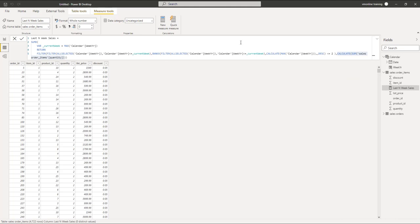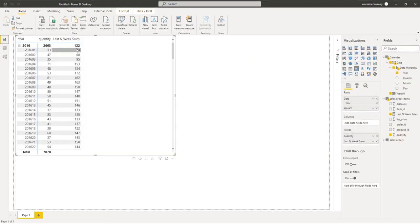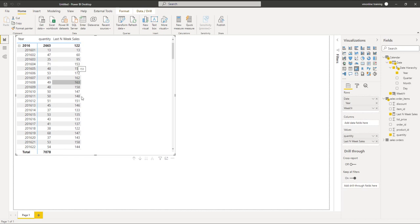If you go back to the DAX and change 2 to 3, it will automatically find the last three weeks. Going back to check the report: the first one is 13, the second is 60. From the third one onwards it adds the previous three rows including the current one. So 35 plus 47 is 82, plus 13 gives 95. The next is 71 plus 35, which is 106, plus 47 gives 153. Taking another row: 54 plus 53 is 107, plus 37 is 144. The calculation is correct.